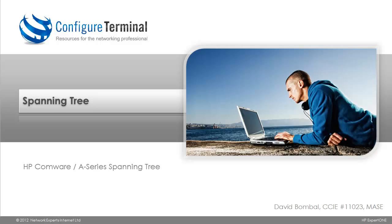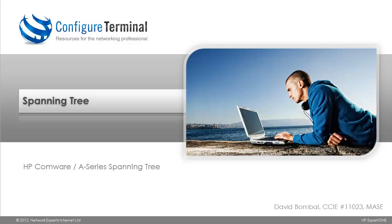Please make sure that you have reviewed the Spanning Tree introductory videos as well as looked at the E-Series Spanning Tree videos. This video assumes that you have a good understanding of the theory of Spanning Tree and thus concentrates on the configuration of Spanning Tree on HP A-Series switches rather than explaining the theory of Spanning Tree. Let's get started.